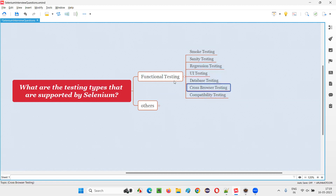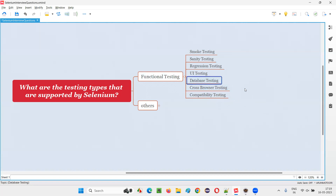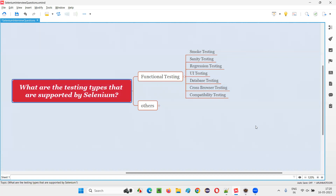Cross-browser means testing whether the application is working fine on different browsers. Compatibility means on different environments like Windows operating system, Mac operating system, Linux operating system — to see whether the application is not only working on cross-browser, but also working on different platforms. So compatibility is about platforms, and cross-browser is about different browsers. Database testing means testing the database of the application — to see whether, when you are entering some data from the UI layer of the application, the data is getting stored into the database layer properly or not.